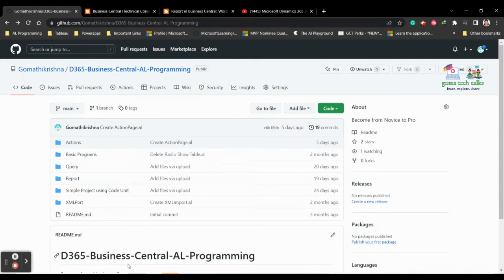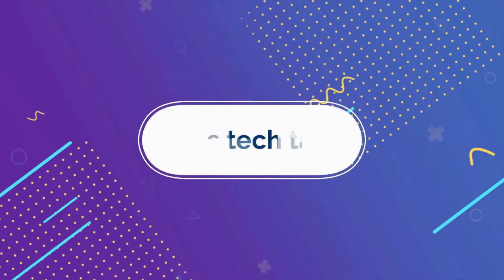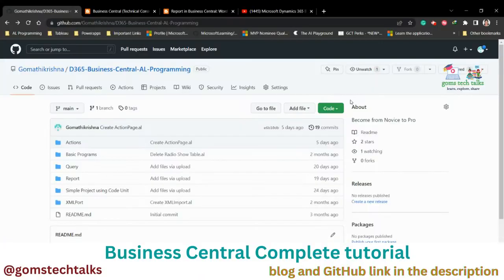Hi everyone. In this video we are going to talk about actions — specifically how to add the reporting type of action. Before we proceed, I would like to tell you that this is my GitHub page where you can find all the source code which I am using in the video.